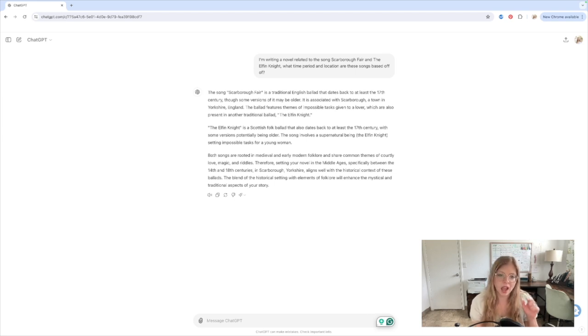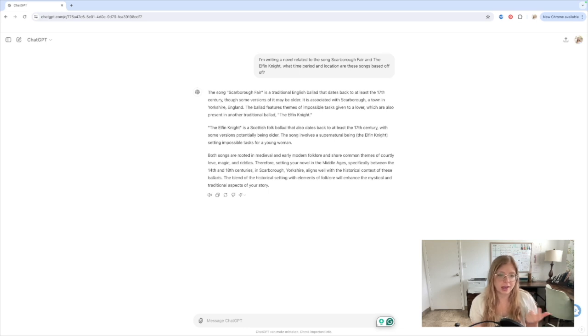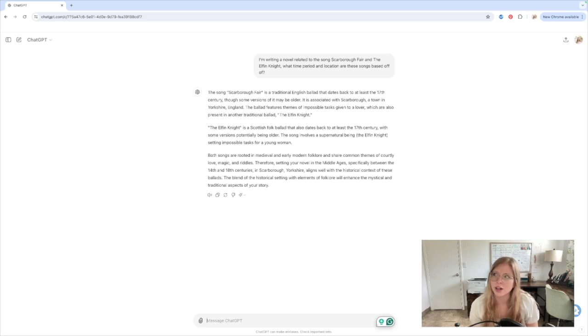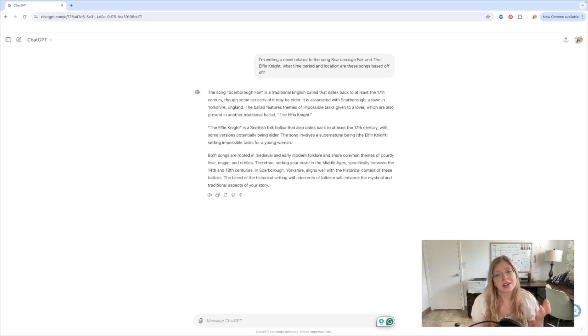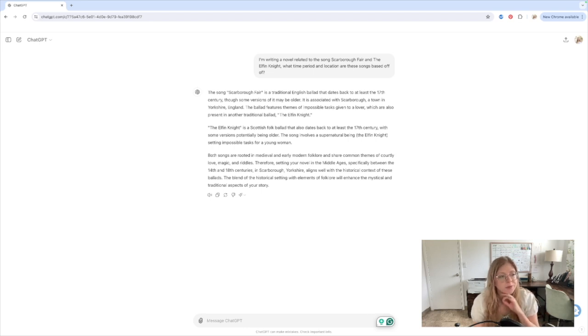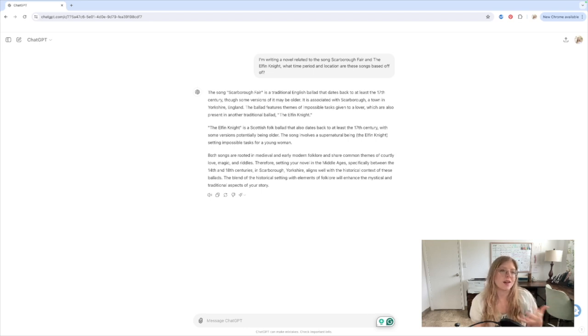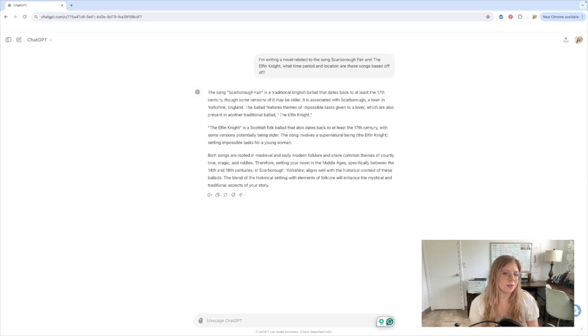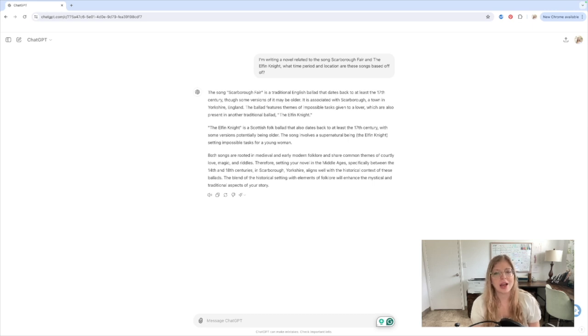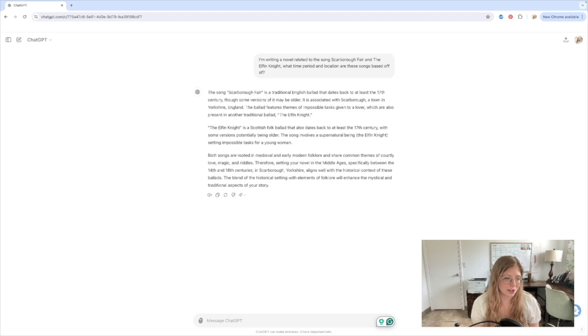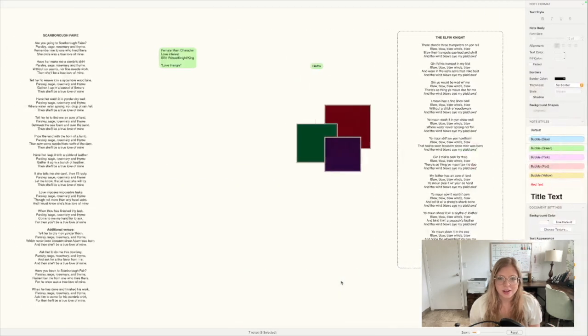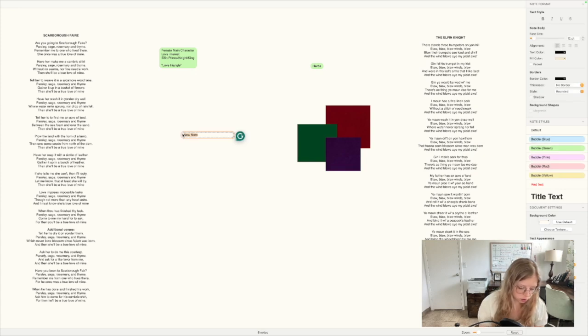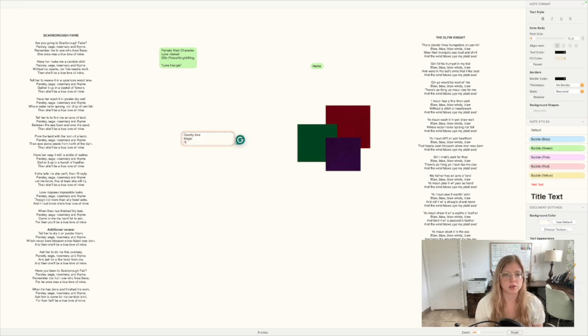The blend of the historical setting with elements of folklore will enhance the mystical and traditional aspects of your story. So I like that it brings up courtly love, so that's something you can kind of play with, magic, which absolutely I want to play with, and riddles. I had not really thought of that before, but it is kind of what's being used, especially in the Elfin Knight story or song, that there are these riddles that you have to kind of figure out so that you can escape. And I didn't really think of that before when I was starting to put this together. So I'm going to add that to my notes, courtly love, magic, and riddles, because those are all kind of cool.